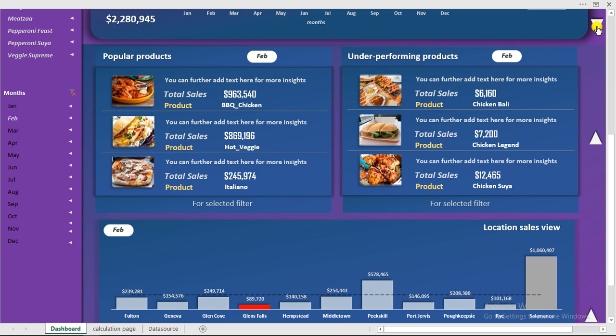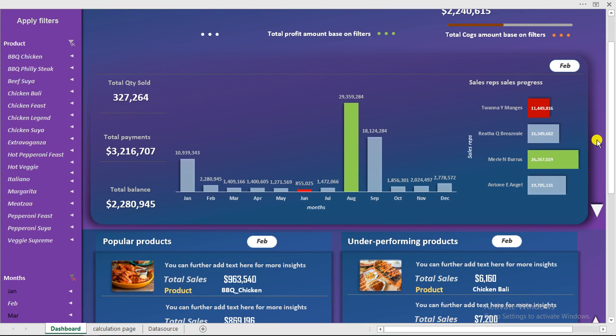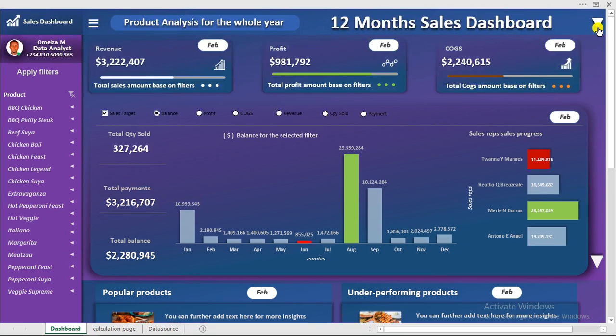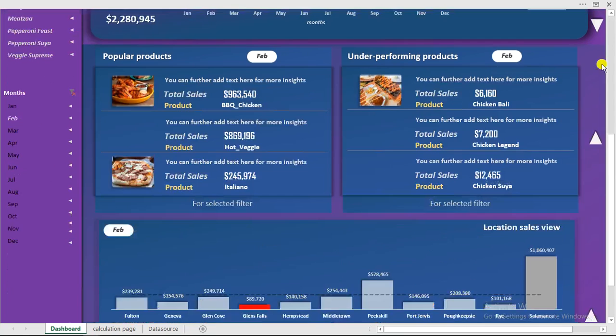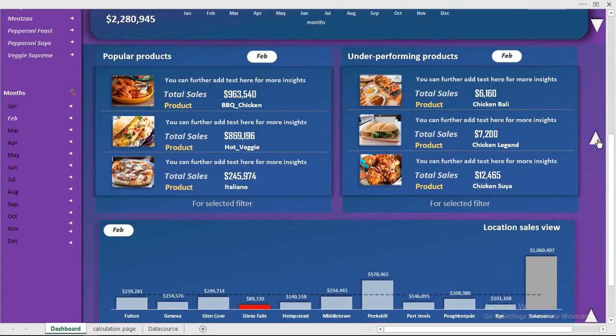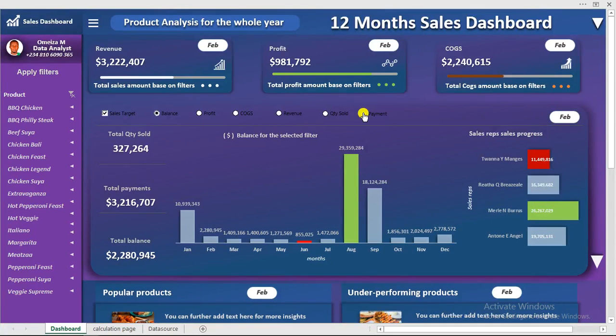Now let's go to the top. By clicking this it takes you to the top. We go down and we come to the top right here.